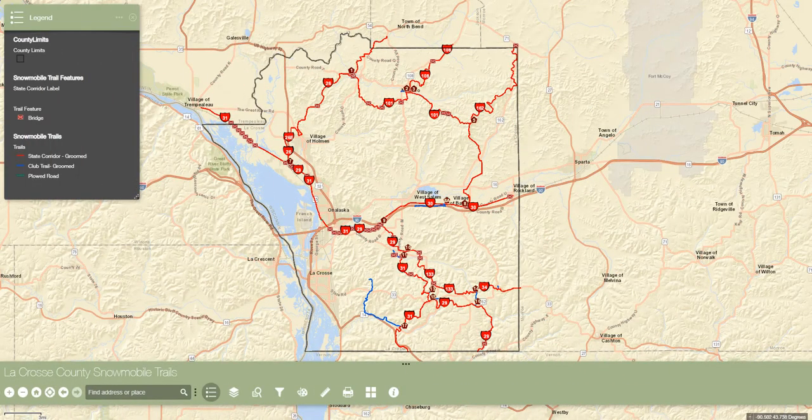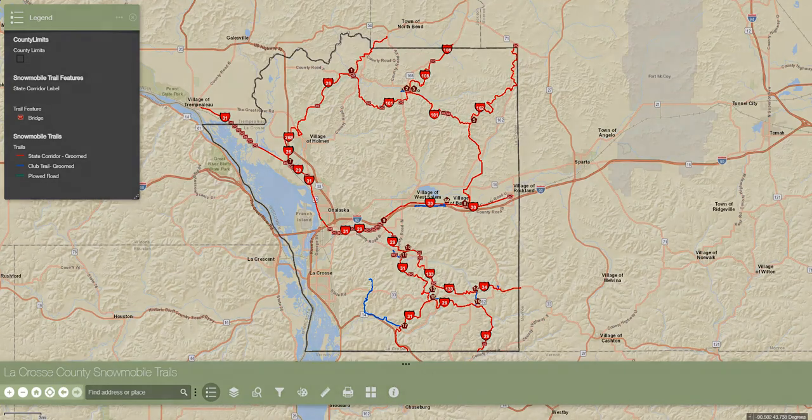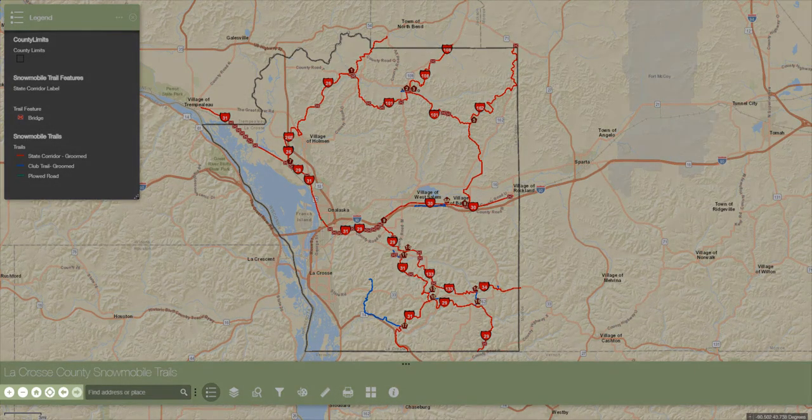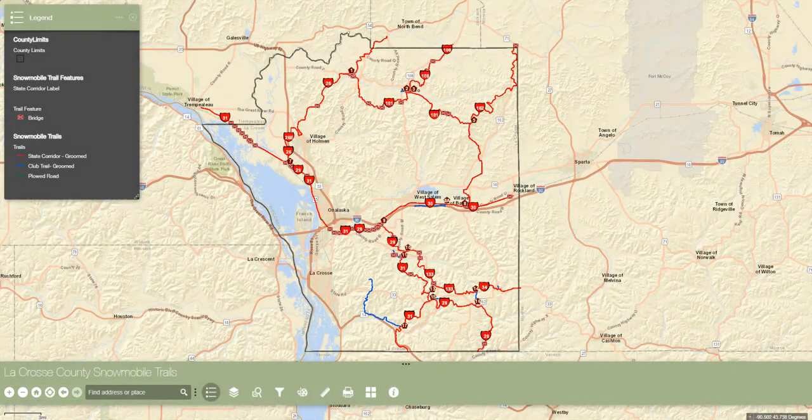Moving to the features of this map, there are a variety of tools that can help the user get the most out of the information it contains. Beginning at the bottom left side, there are a few tools that help the user navigate through the map and its viewing extents.